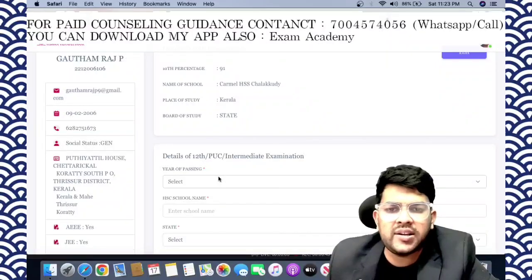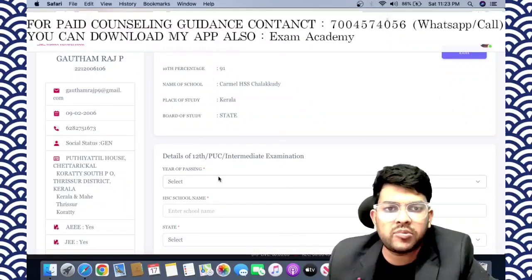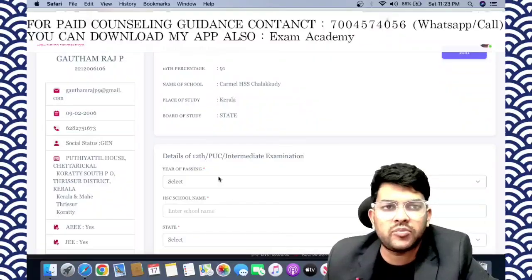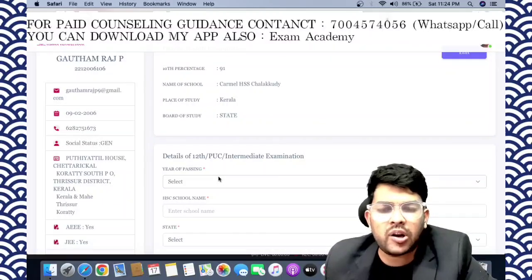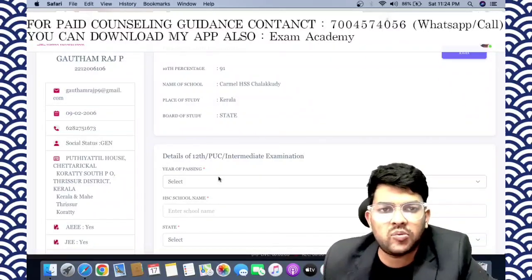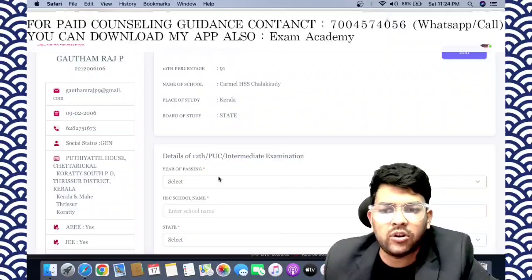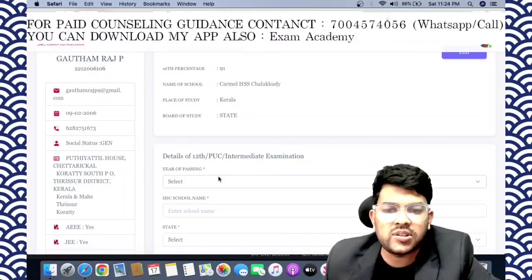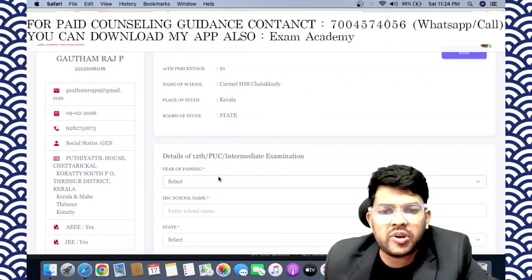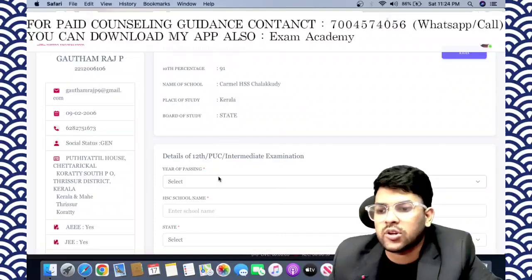If you want one-to-one guidance and are unable to do this process yourself, I will do it on your behalf. You can contact me — there is a very nominal charge for that. The details are in the description and also visible on screen.